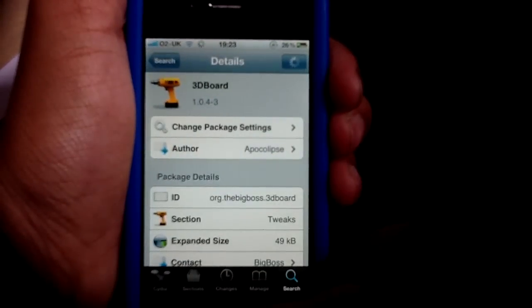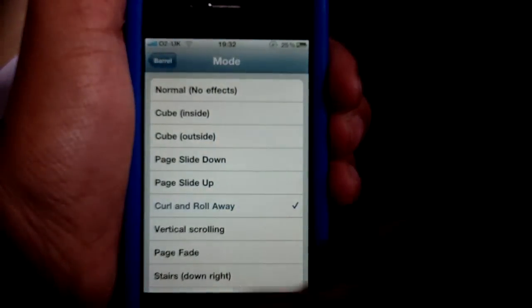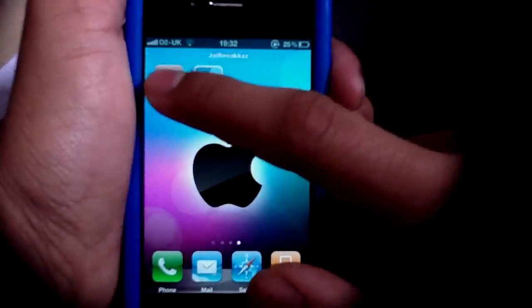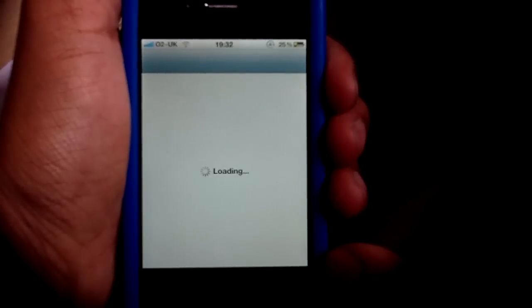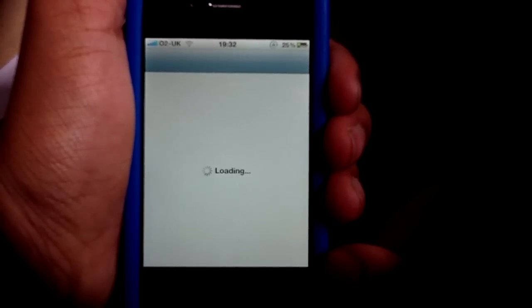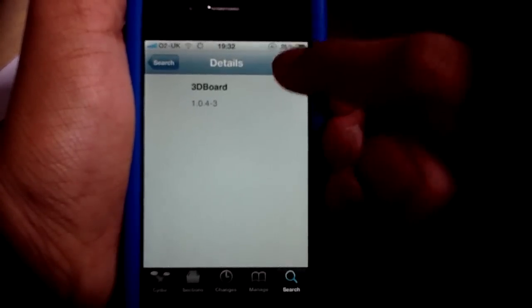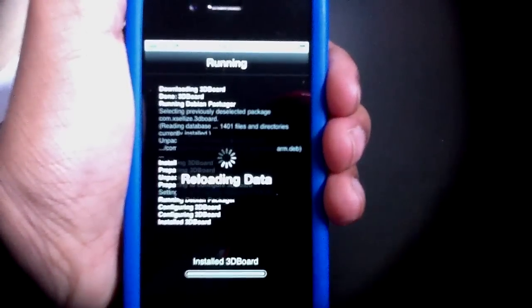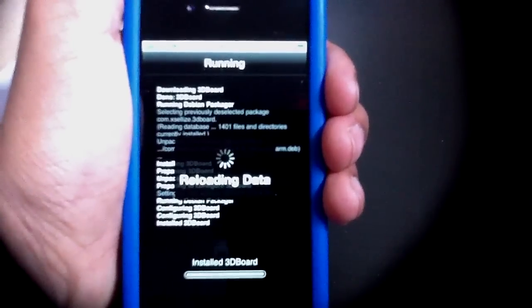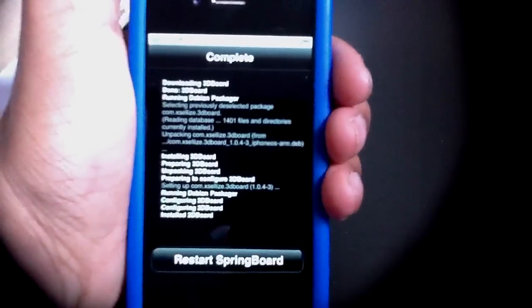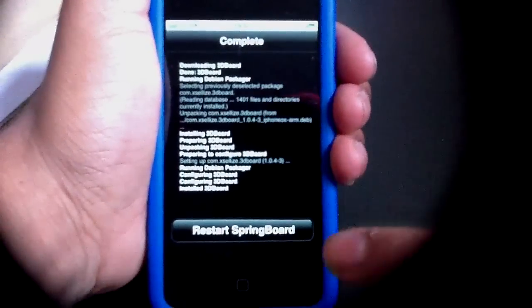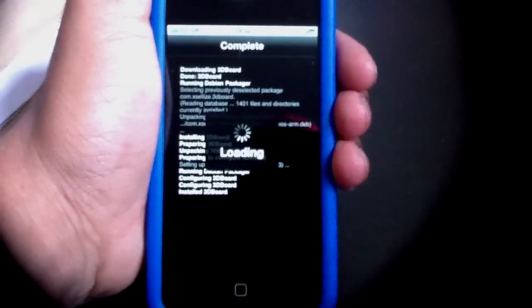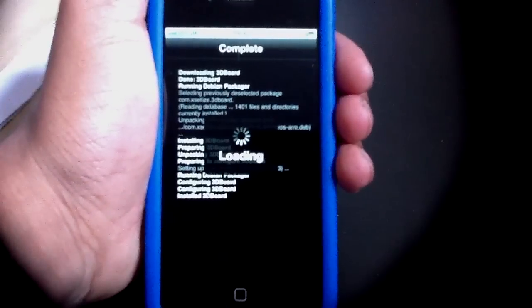Last but not least is 3D Board. I don't think it's installed at the moment on my device, so let's go ahead and install it. Just search '3D Board', click install and click confirm. This is installing — and it adds a nice little 3D effect to your springboard using the accelerometer, or I think it's the gyroscope, within your device. That's respringing now.